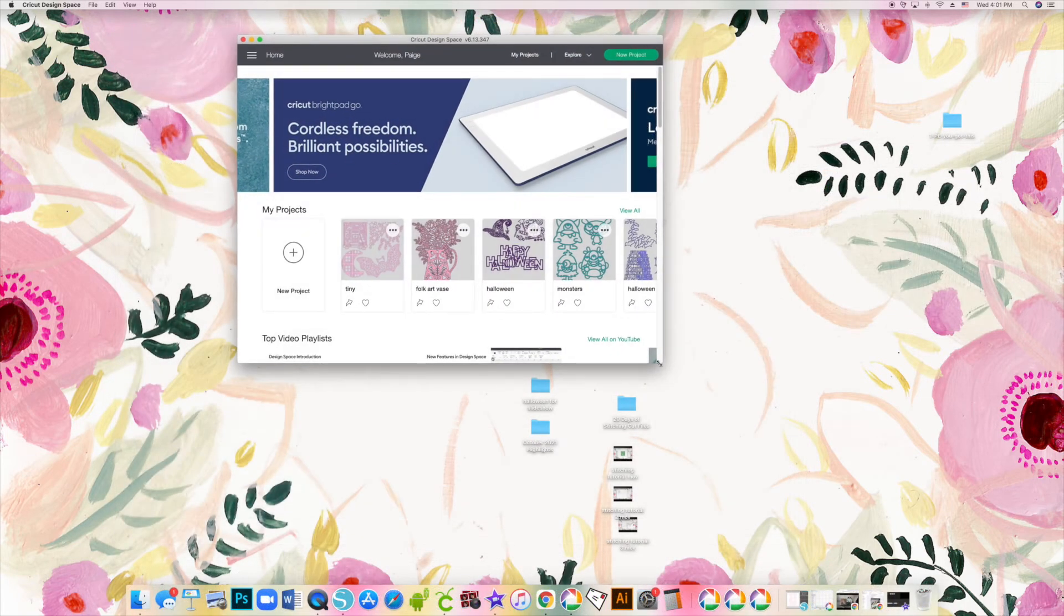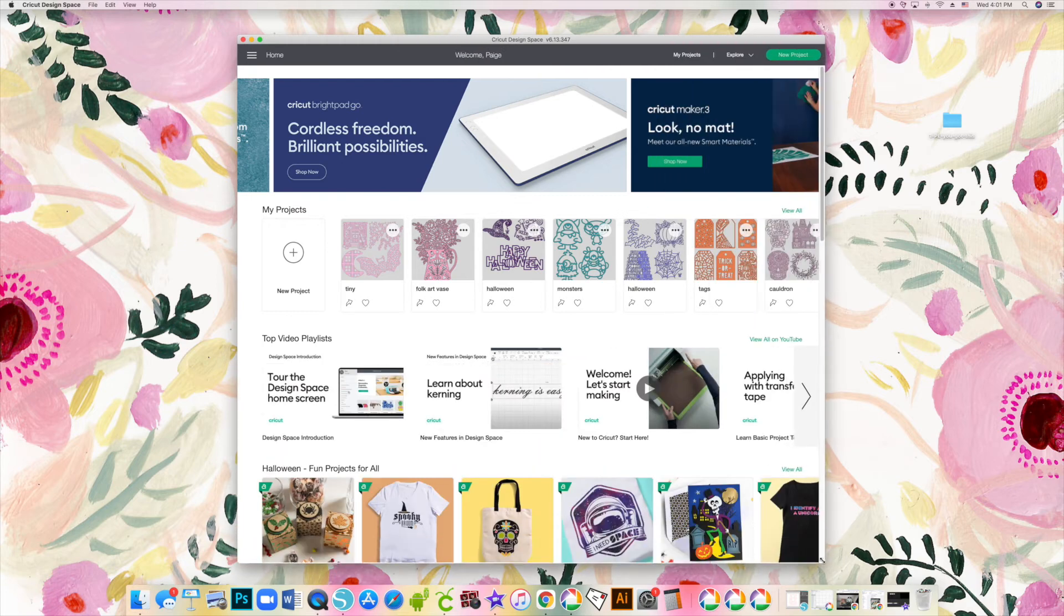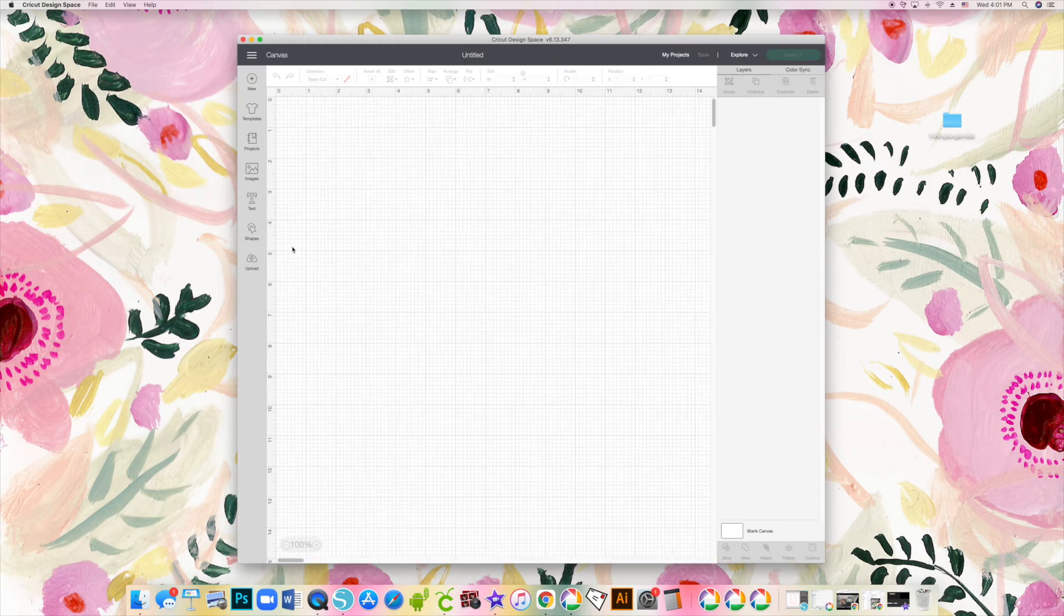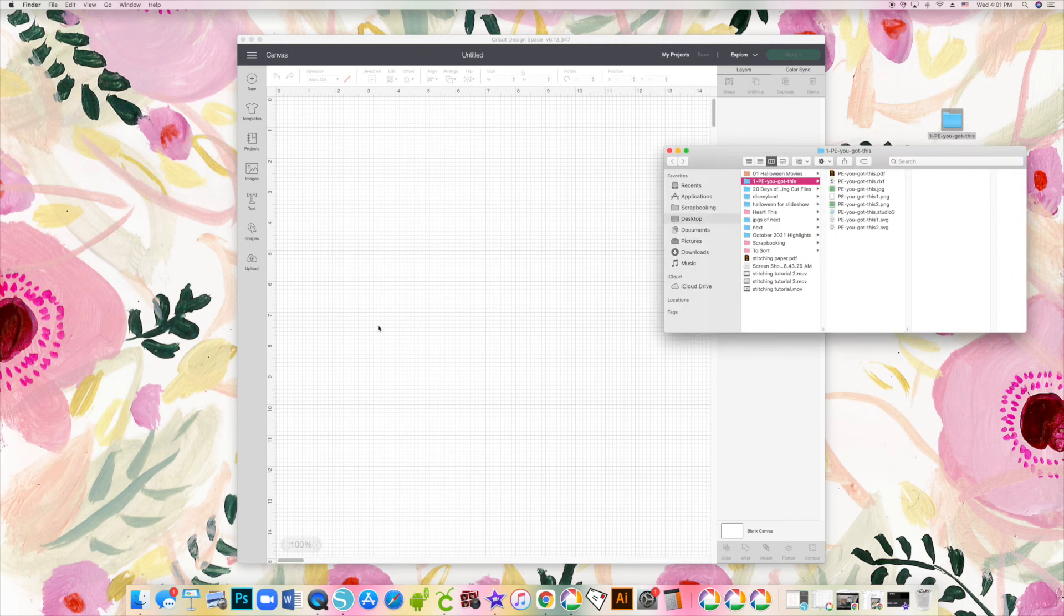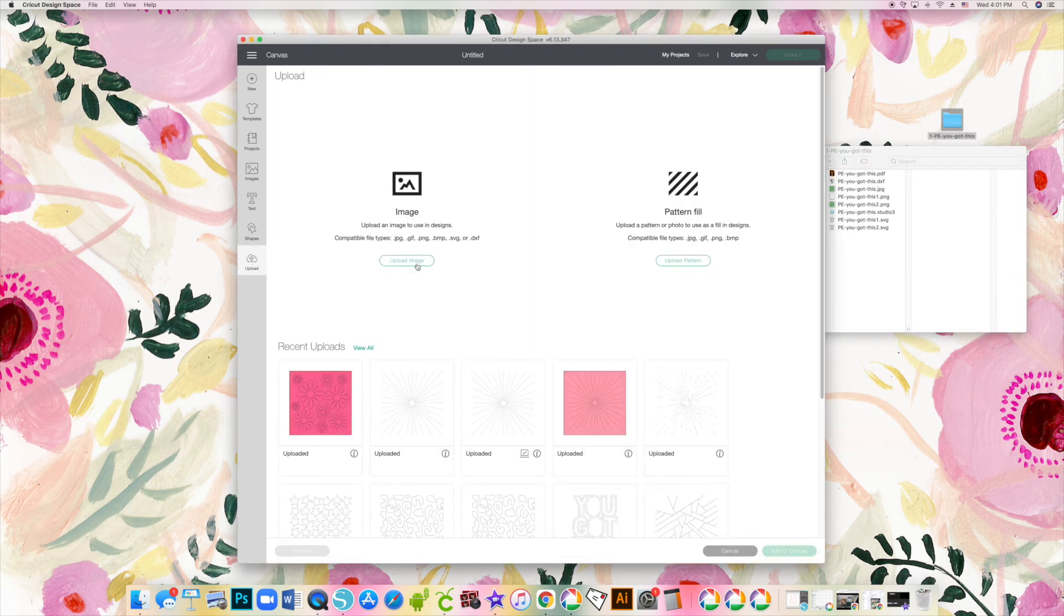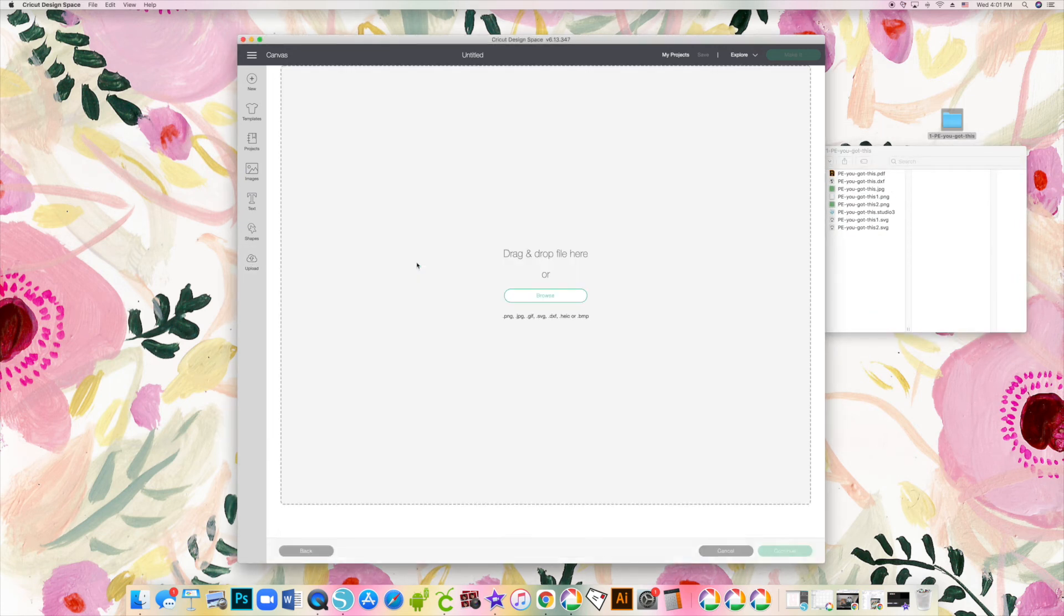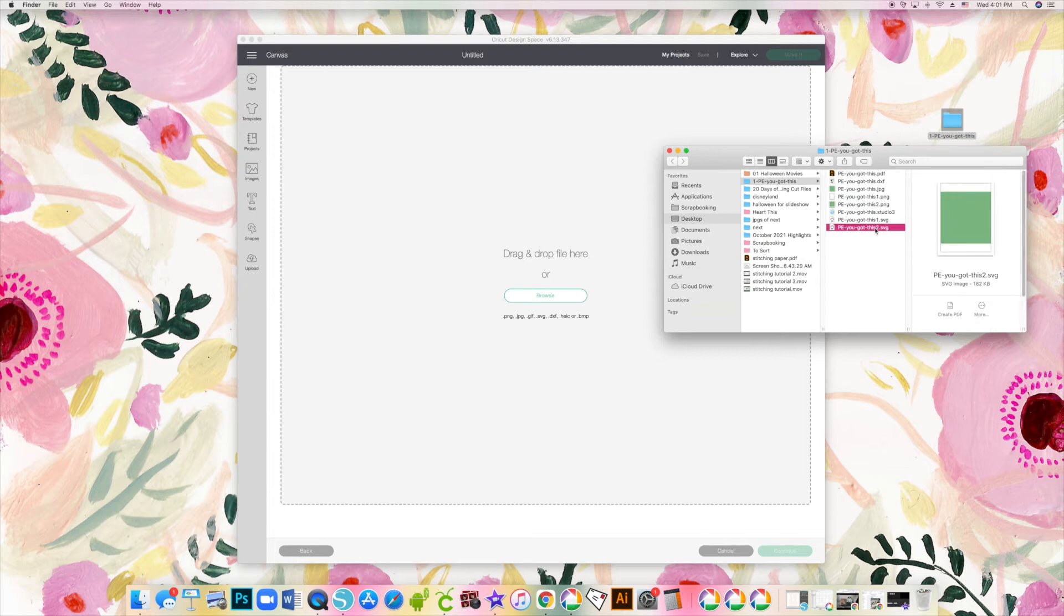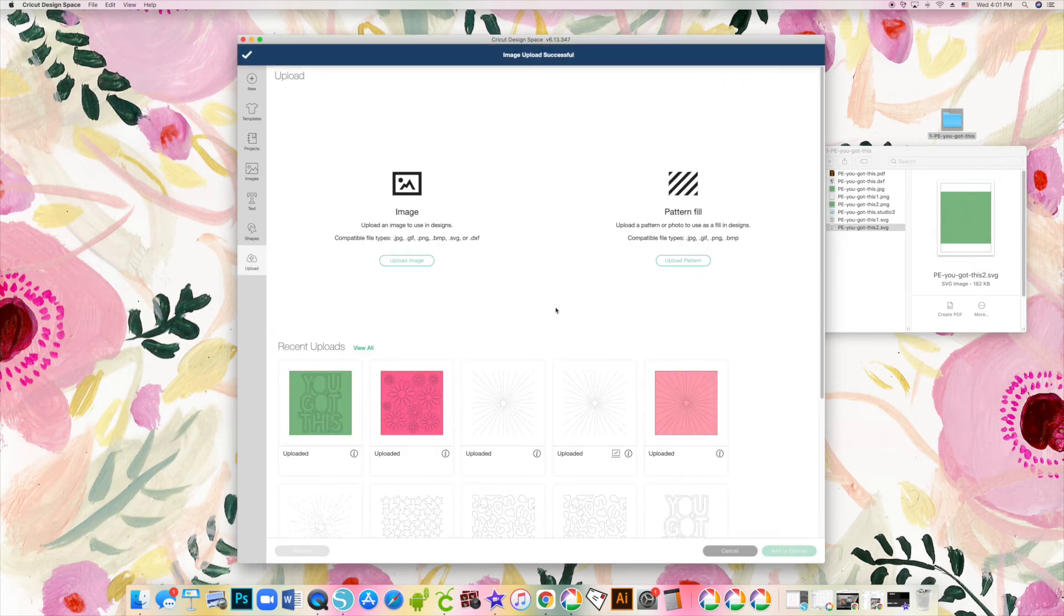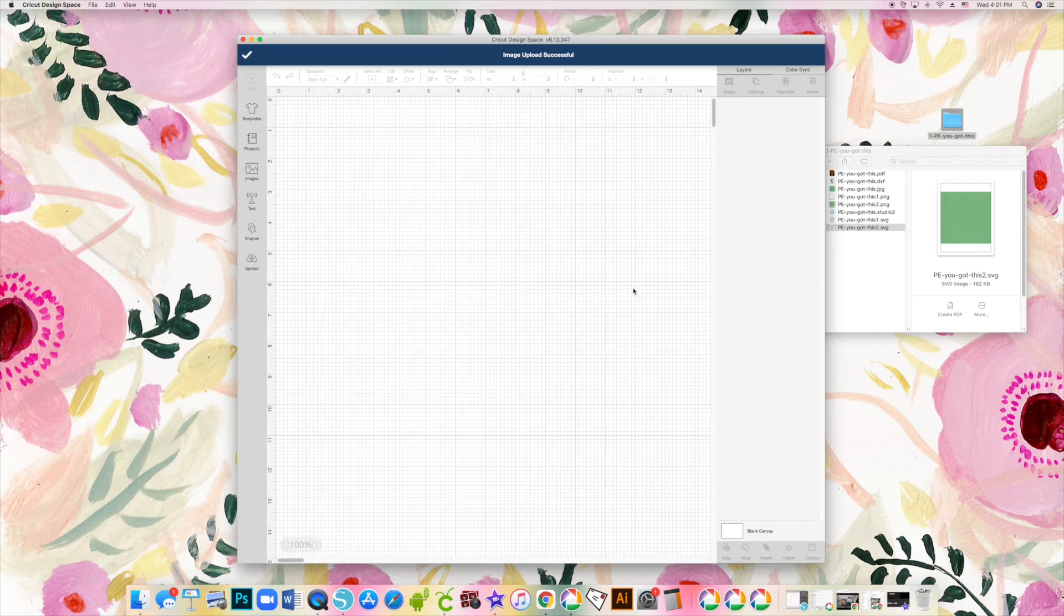You can also use an SVG file. Some of the holes won't show up just with the PNG. So from the downloaded files again you want to upload a file, drag and drop the SVG2, and this is a super easy simple way to get the Cricut to cut. You've uploaded it, add to canvas.